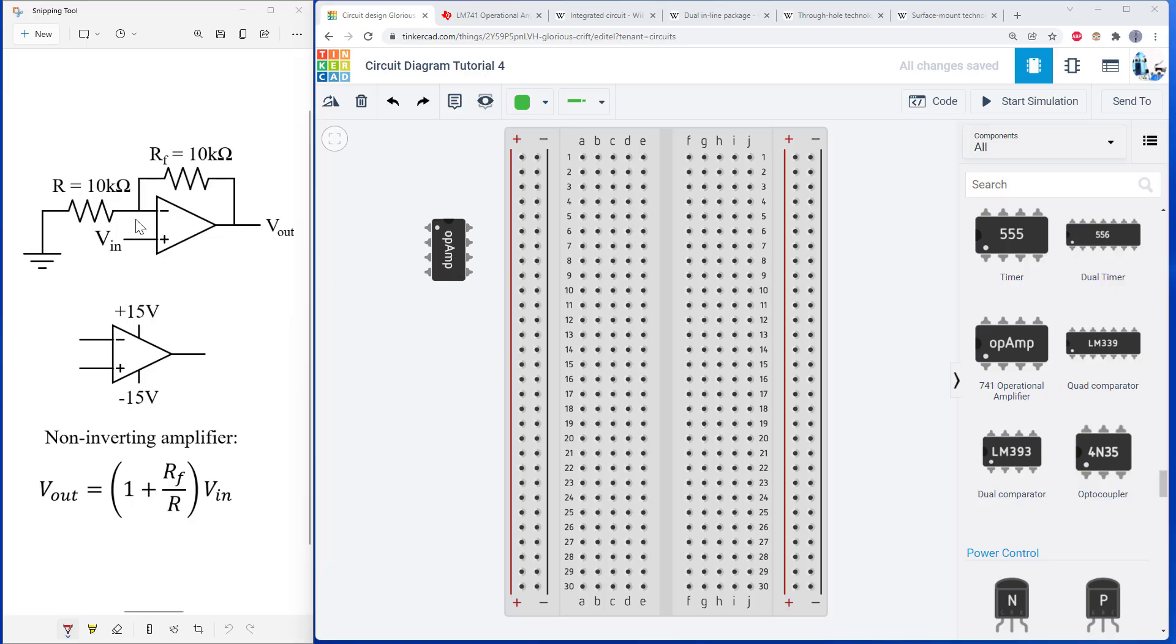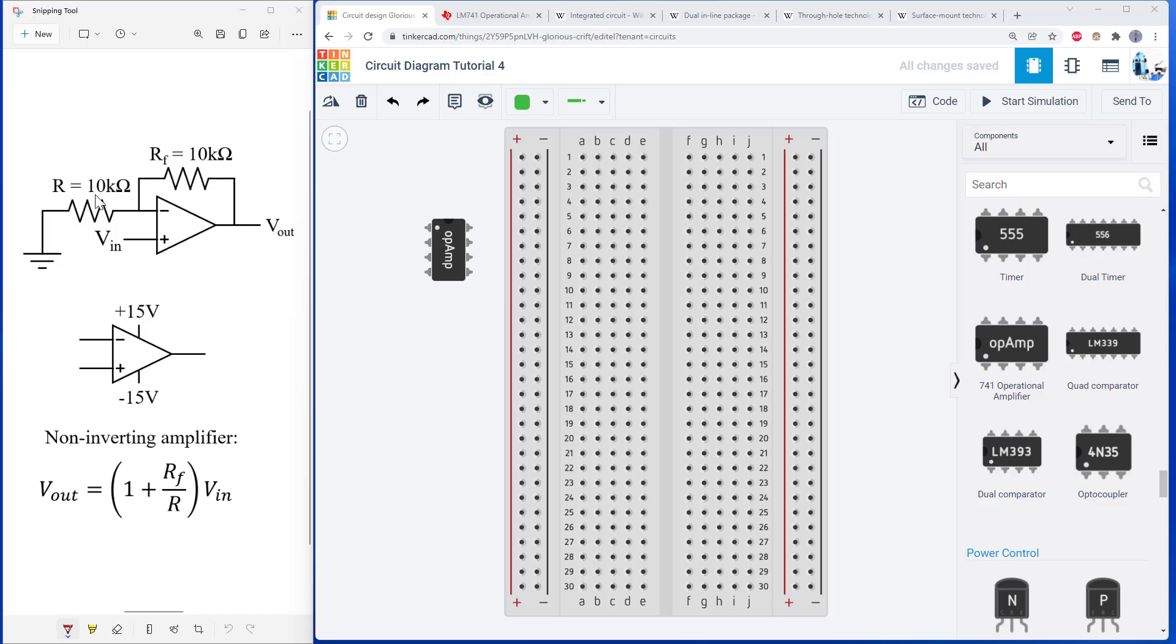Now, there are a ton of different applications for op amps. I have just picked a simple one as an example today. We're going to be building a non-inverting amplifier, which takes an input voltage and amplifies it at the output according to this equation, which depends on these two resistor values. So I've just picked the same value for both of these resistors.